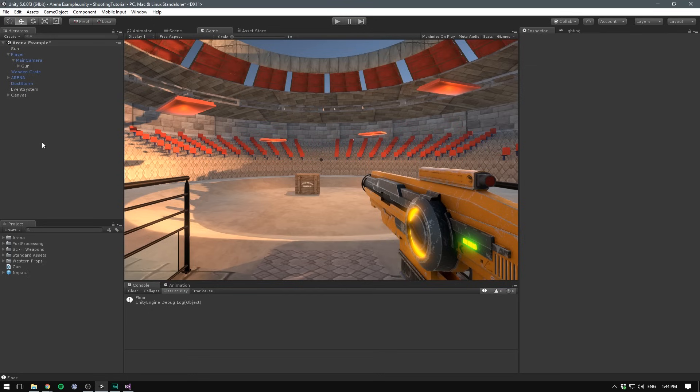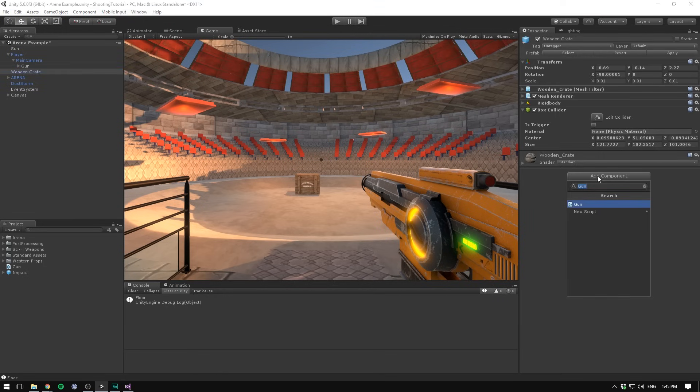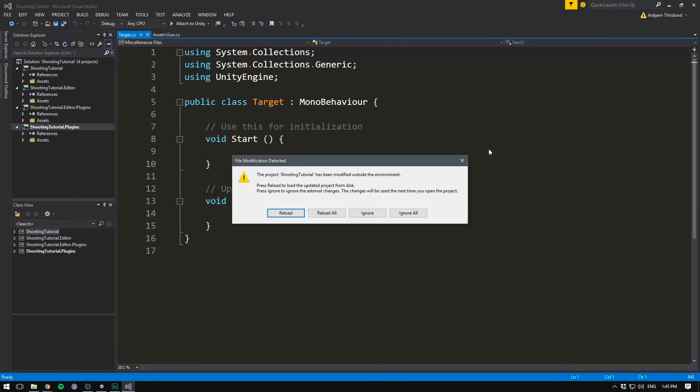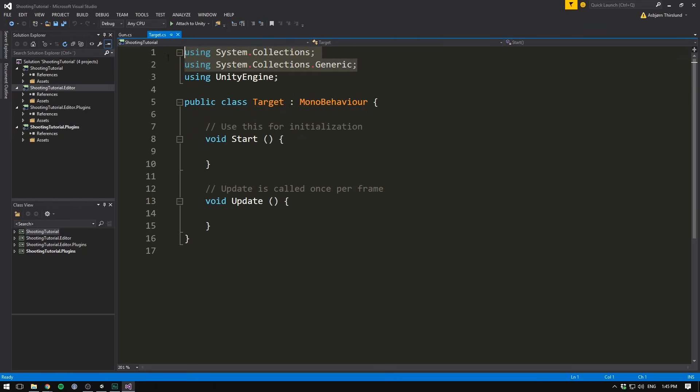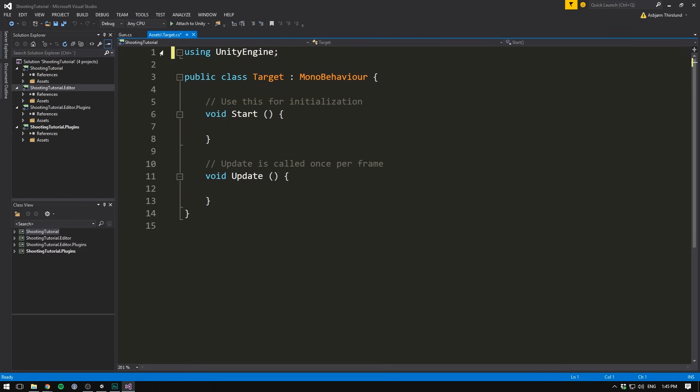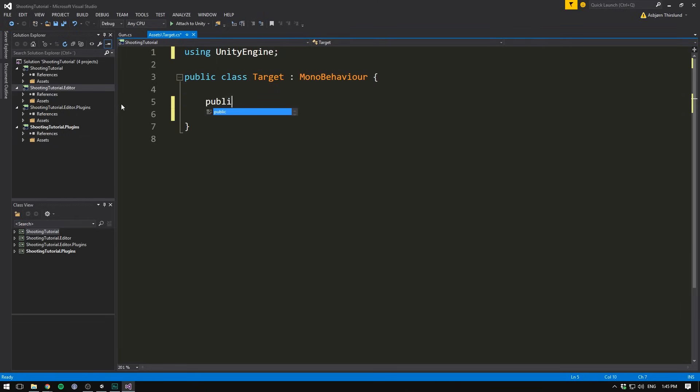Now it's time to have a look at how we can apply damage to an object. In order to do that, we need to create a script for the target. If you're creating an enemy, you should call the script enemy, but in our case we just have a wooden crate. So let's select that, add a new component, and call it target. Let's go new script, create and add, and double click to open it in Visual Studio. Let's again delete the two using tags, and both the update and the start method. Now this is going to be a really simple script. We of course need a health variable. I'll make that a public float, and I'll default it to something like 50.